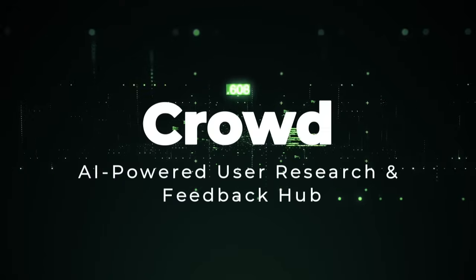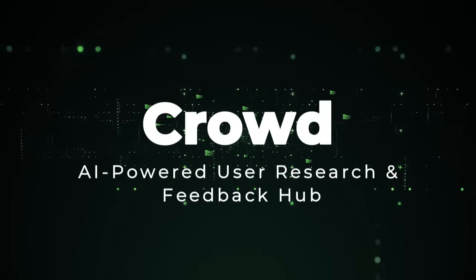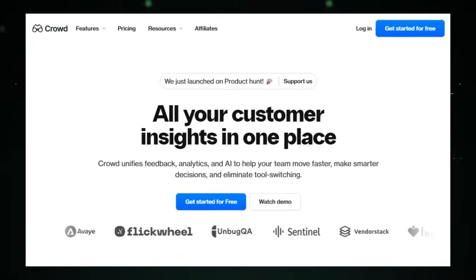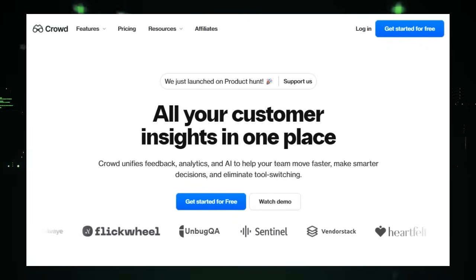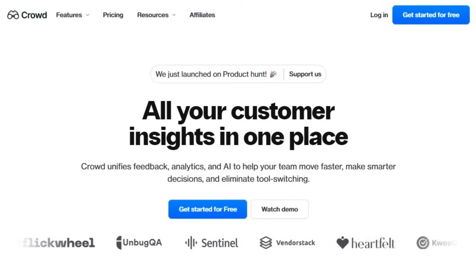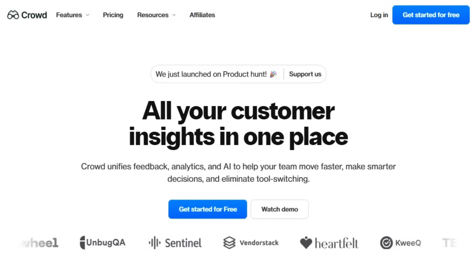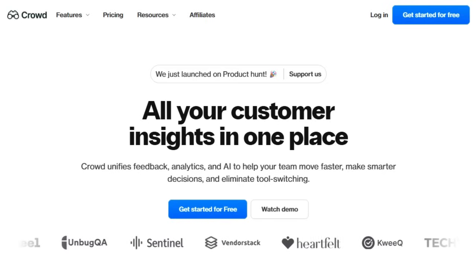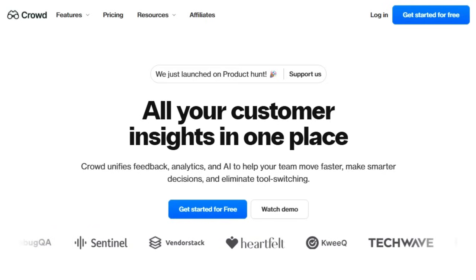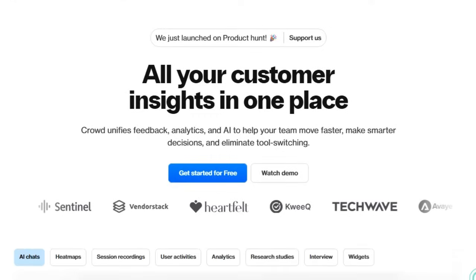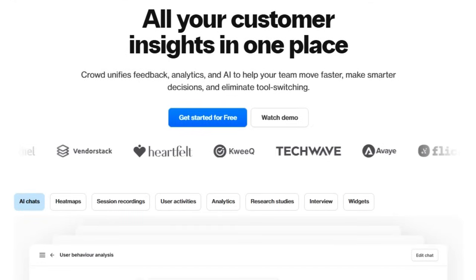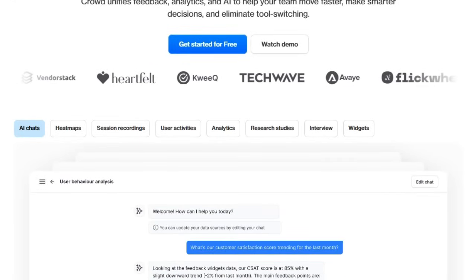Project number four: Crowd — AI-powered user research and feedback hub. Imagine a platform that combines user testing, analytics, and AI insights all in one dashboard. That's exactly what Crowd delivers. What makes Crowd unique is its seamless integration of feedback, session recordings, heat maps, and AI analysis, allowing product teams to understand and act on user behavior without bouncing between different tools.